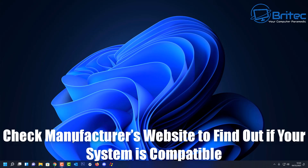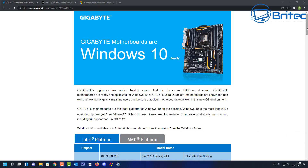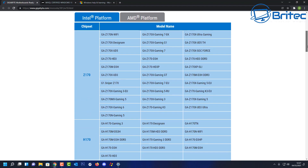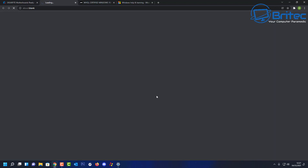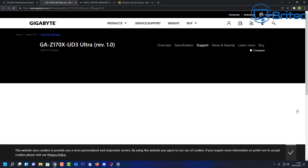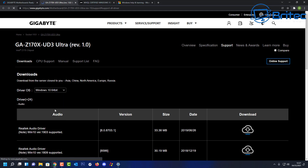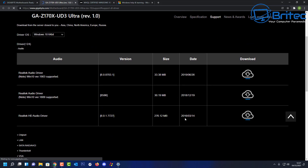The first thing you want to do is check the manufacturer's website to find out if your system is compatible. Head over to the motherboard manufacturer's website, check your motherboard make and model, and it will tell you whether your computer is compatible with that latest version of Windows. If you're considering the free upgrade to Windows 11 from Windows 10, you'll need to make sure your system supports TPM 2.0 and other features that Microsoft require.